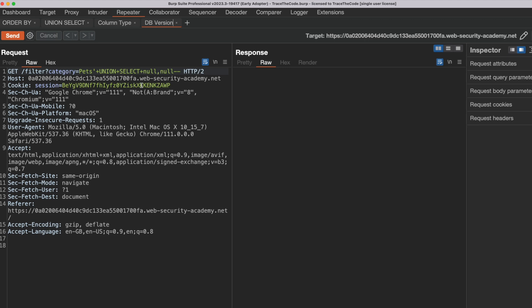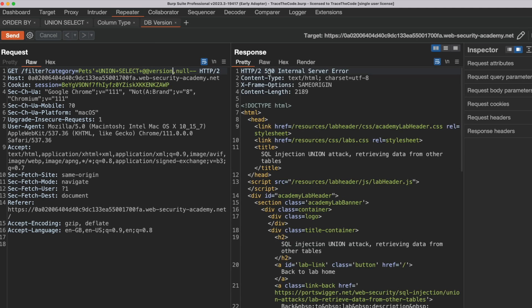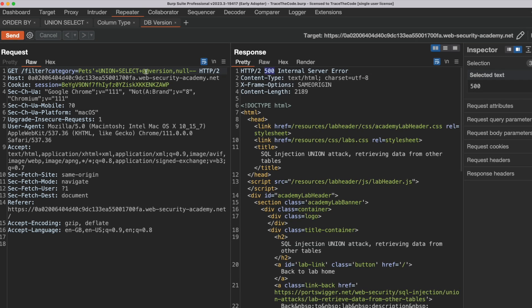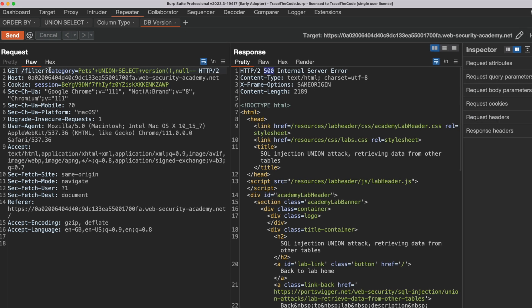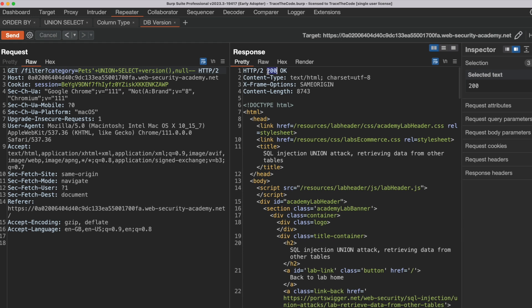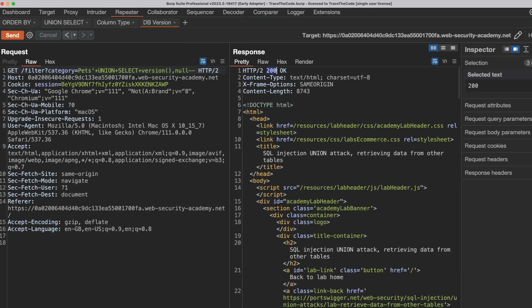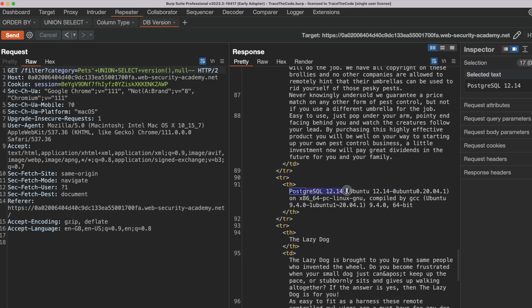First let's check if the application database is either Microsoft SQL Server or MySQL. We replace the first NULL with the relevant version function and send the request — we get an error. Next, we try the version function for PostgreSQL and resend the request. This time we get a 200 HTTP response code, and if we inspect the HTTP response, we can see the database type and version.